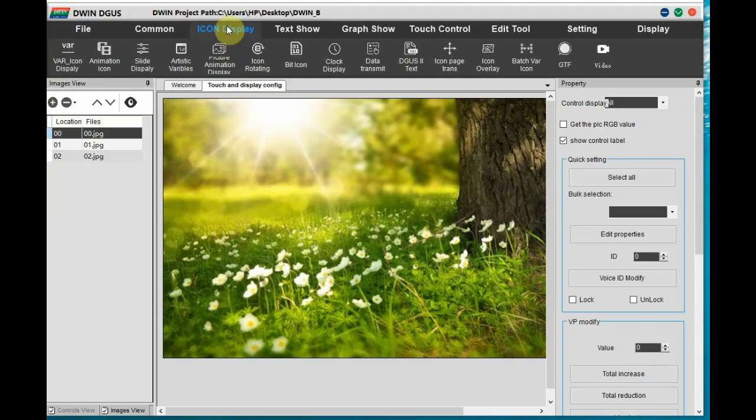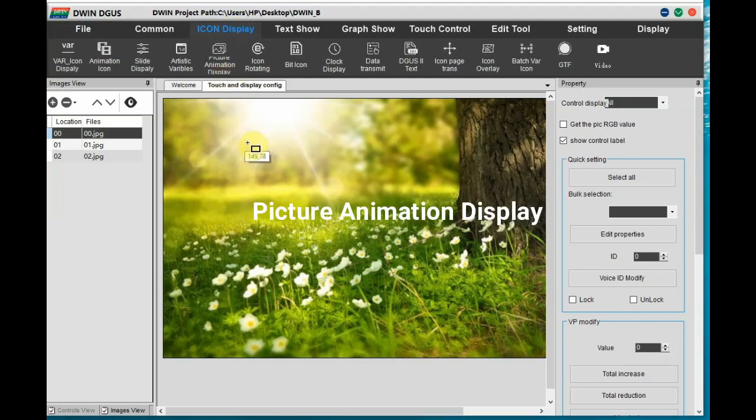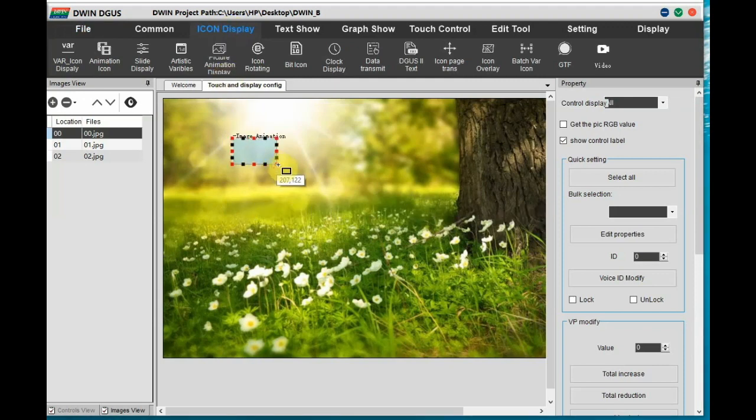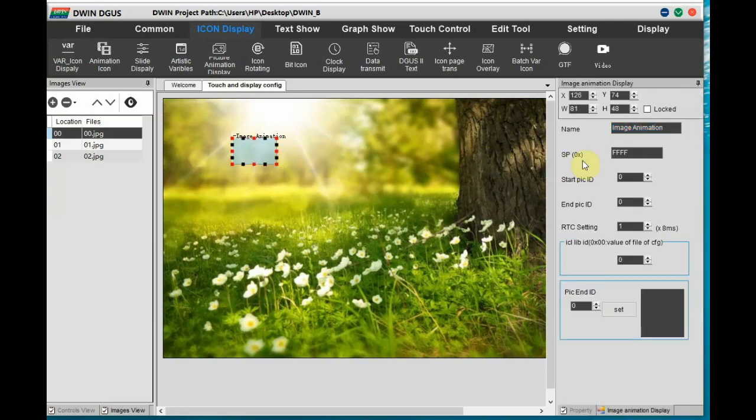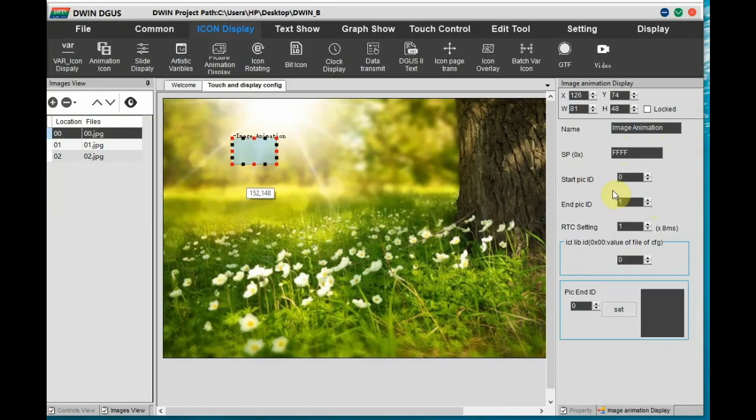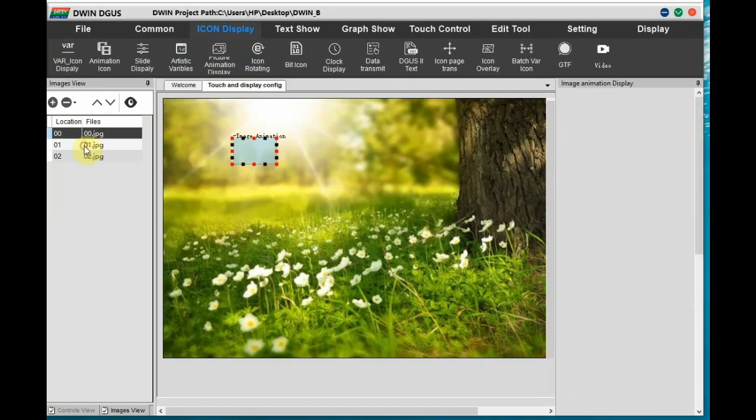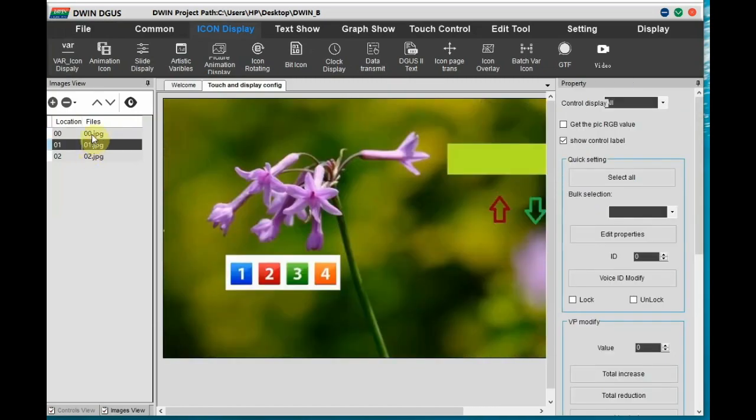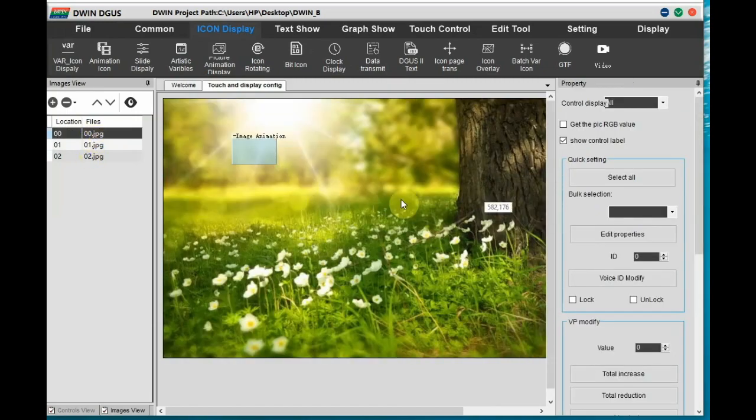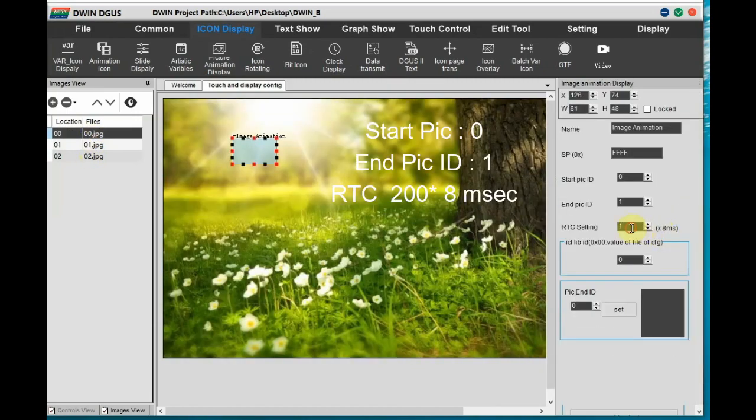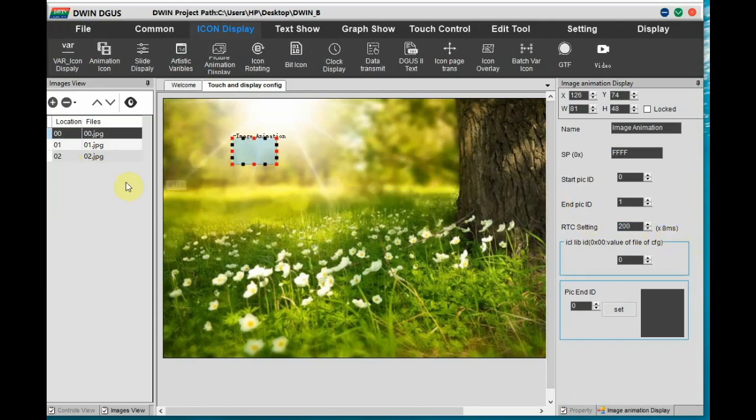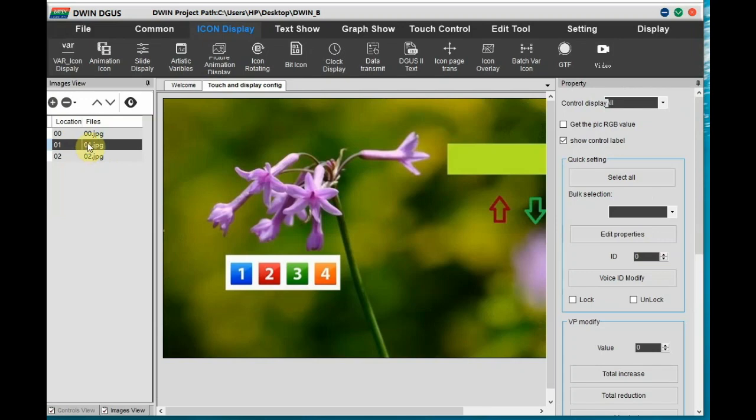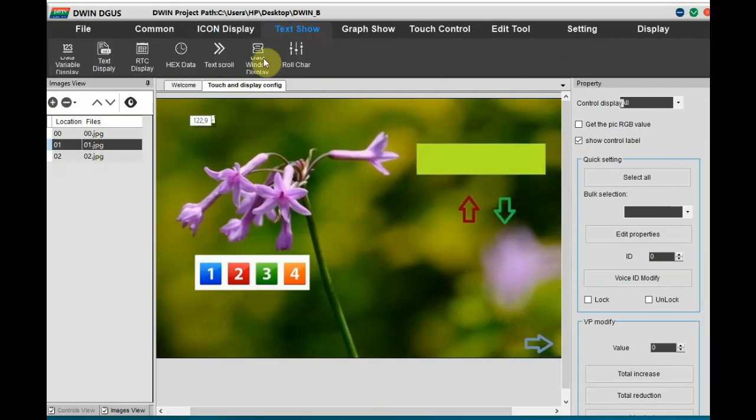That is the font file inside dwin_set folder. In the first image, let us add a picture animation display. And to the right hand side settings, the start icon should be 0. And the end icon is 1. And RTC let us set it as 200 millisecond into 8 millisecond. Maximum is 255. So idea is when you power on the device, it will after the delay of RTC, it will land on the first image.